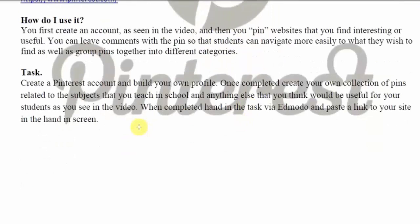I want you guys to create Pinterest accounts and build your own profile. It's not very complicated — I'll show you how to do it now. Once you've done that, create your own collection of pins related to the subjects that you teach, or anything else you think is useful for your students.